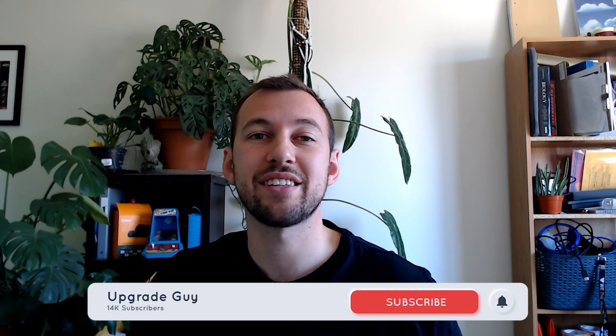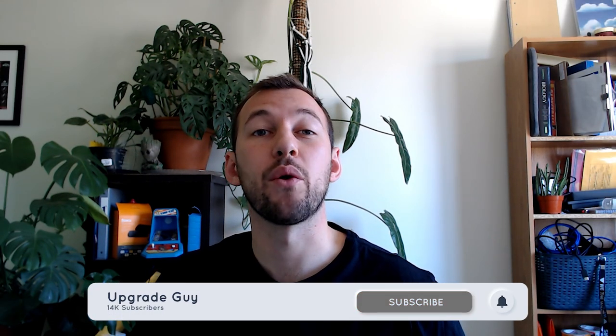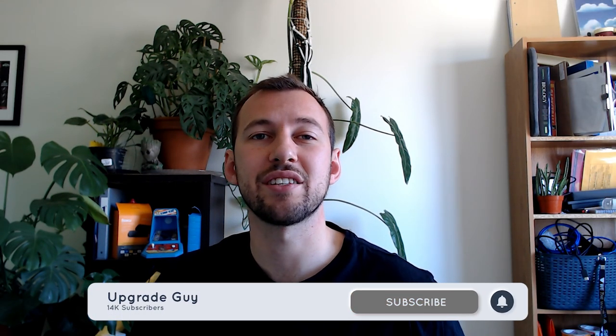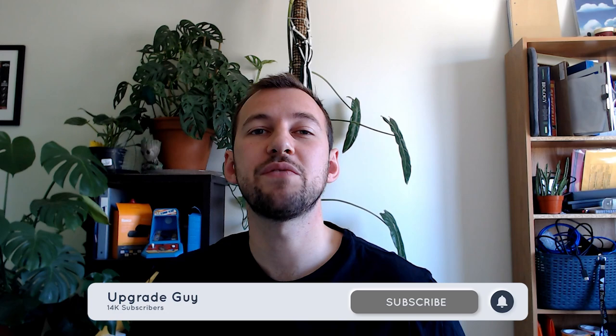Like always, smash that subscribe button down below, it helps the content out a ton. Give this video a big thumbs up, it helps with YouTube's algorithm. Also comment down below which Fire Stick you're using or what kind of Fire Stick video you want me to make in the future for you. Let's go ahead and get right into it.